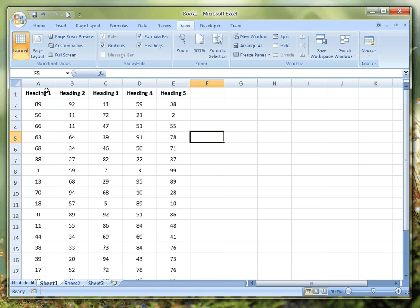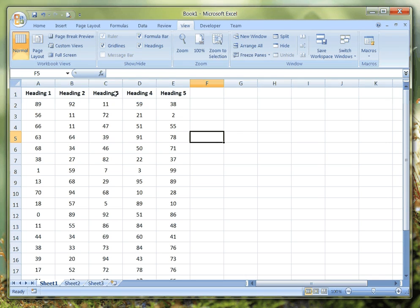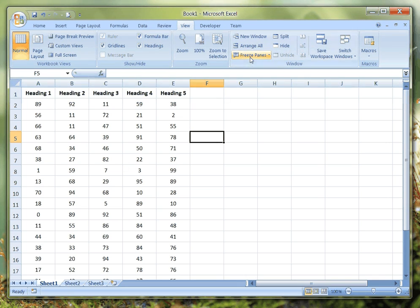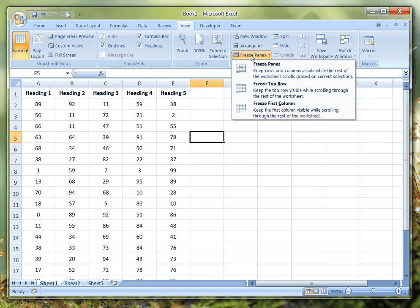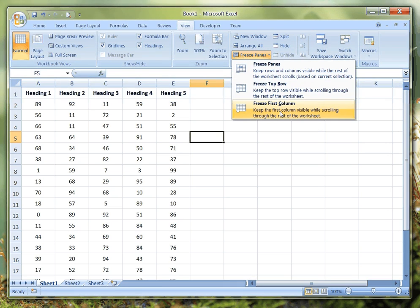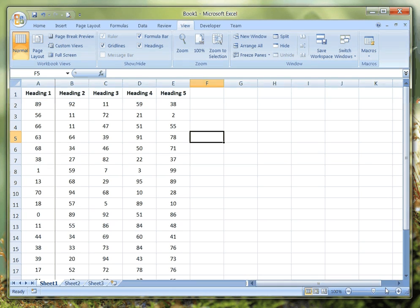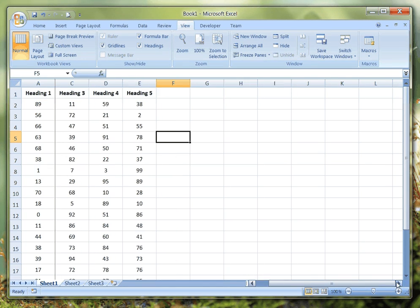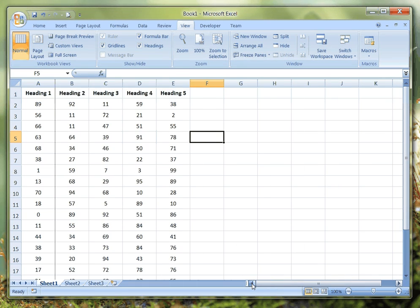Of course, if you have your headings down the first column instead of across the top row, then you might want to freeze this first column. And again, just as simple, click on Freeze Panes and then Freeze First Column. There's our first column frozen, and if we were to scroll to the right you can see again how that works.